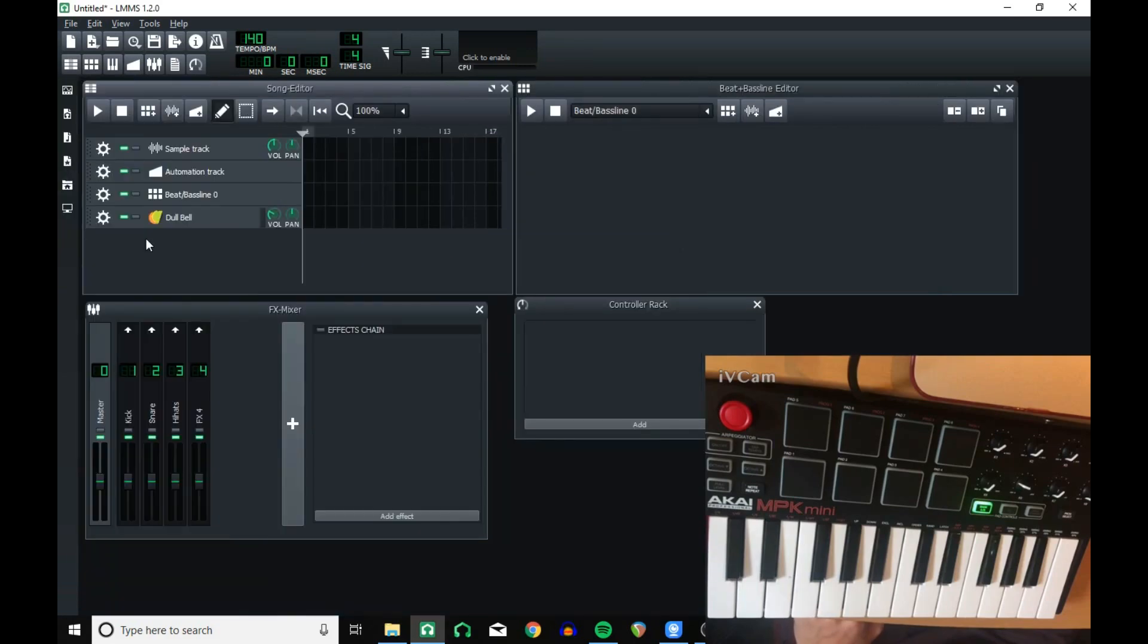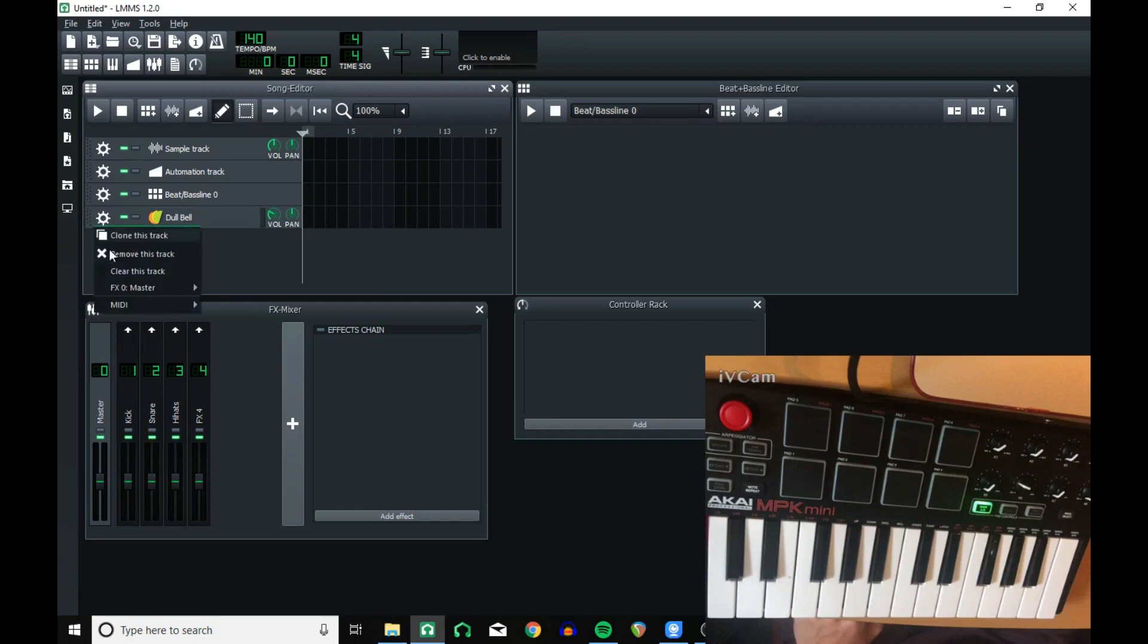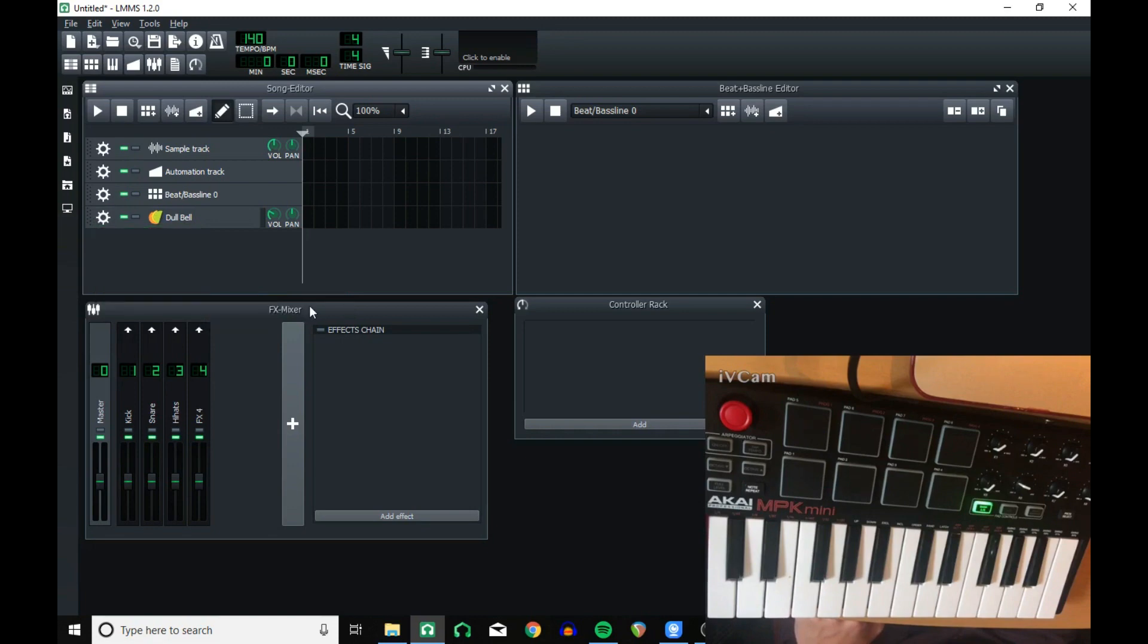To connect the instrument to your device, you can either click the cog here, go down to MIDI, input, and your device should show up. And there you go.